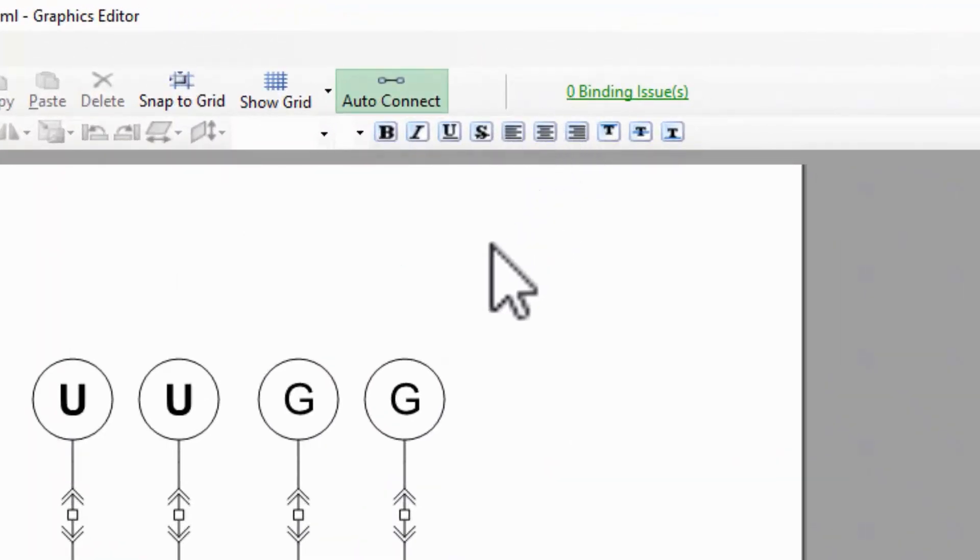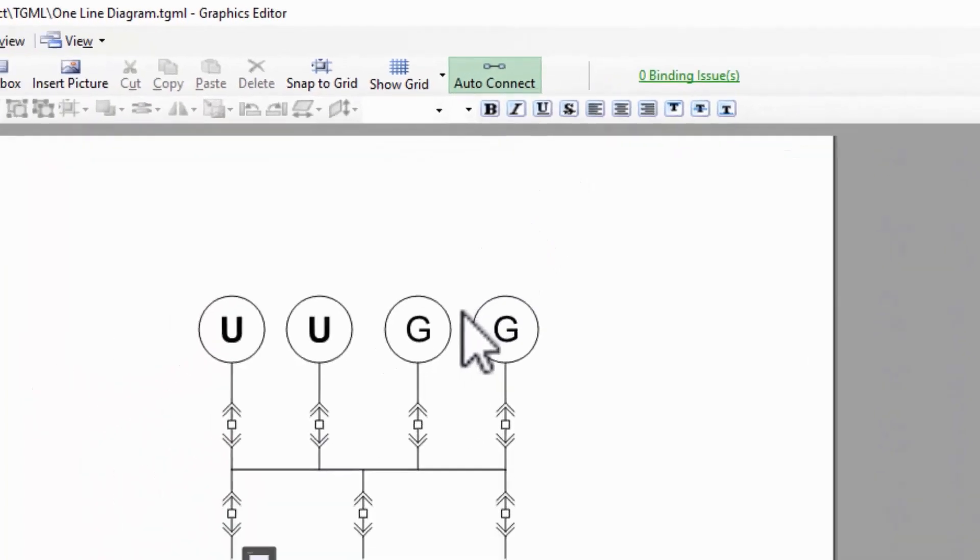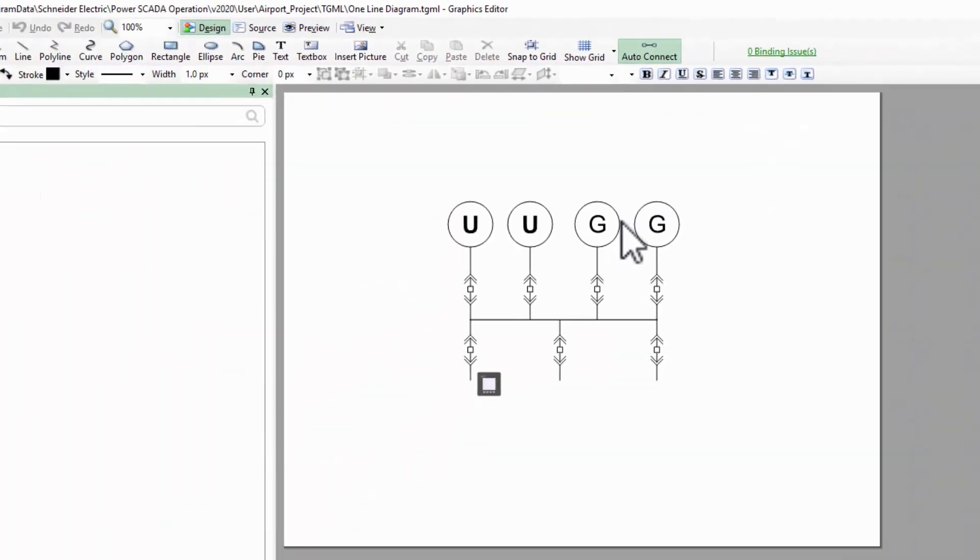Note that I've added a couple of extra sources for demonstration here that I will delete when I'm done. I've also added a meter to one of my feeders.